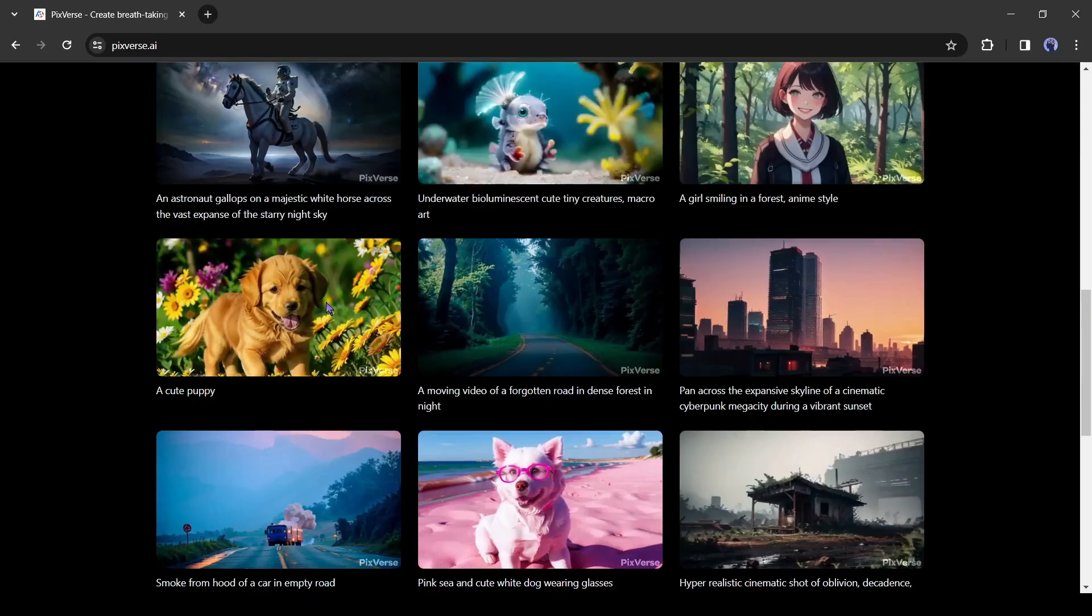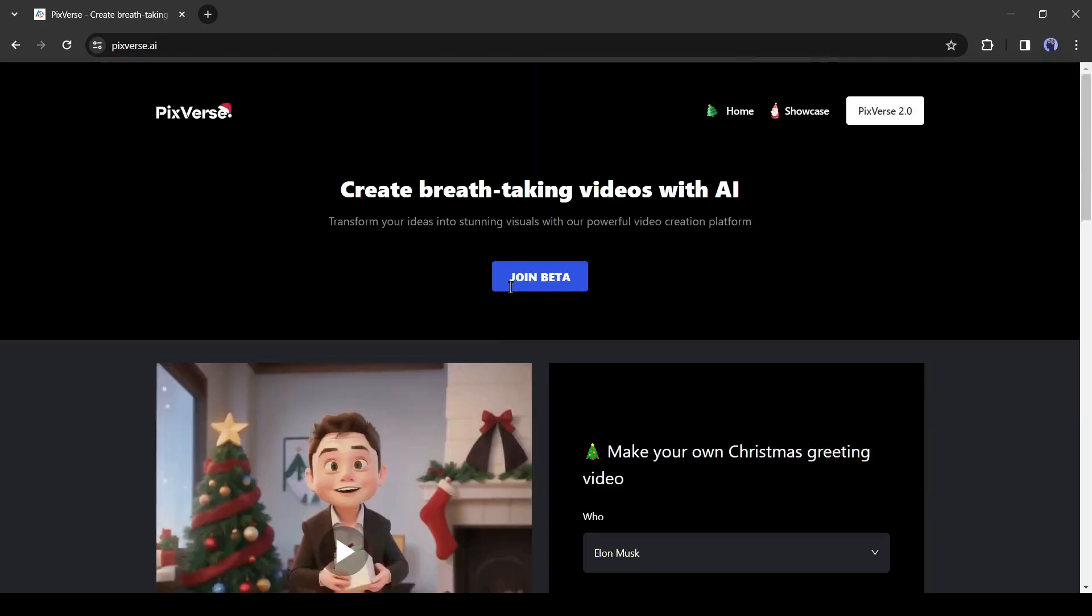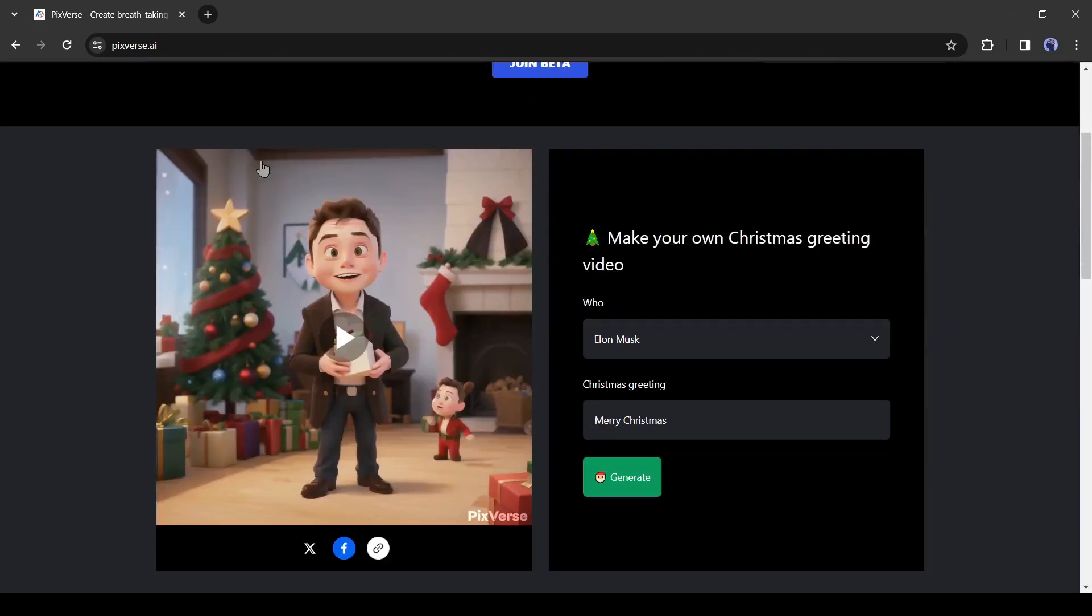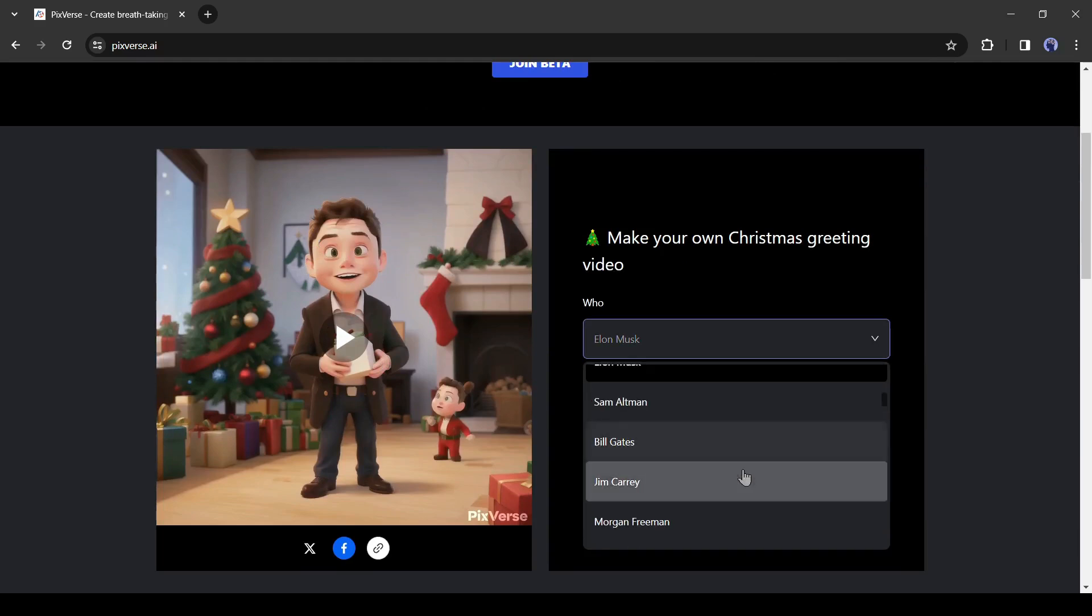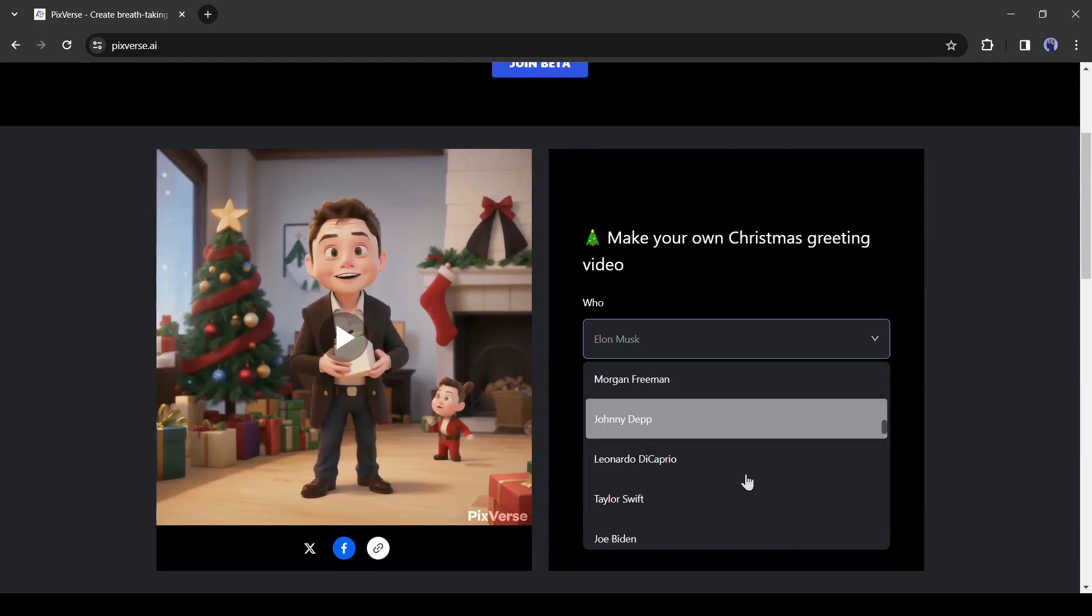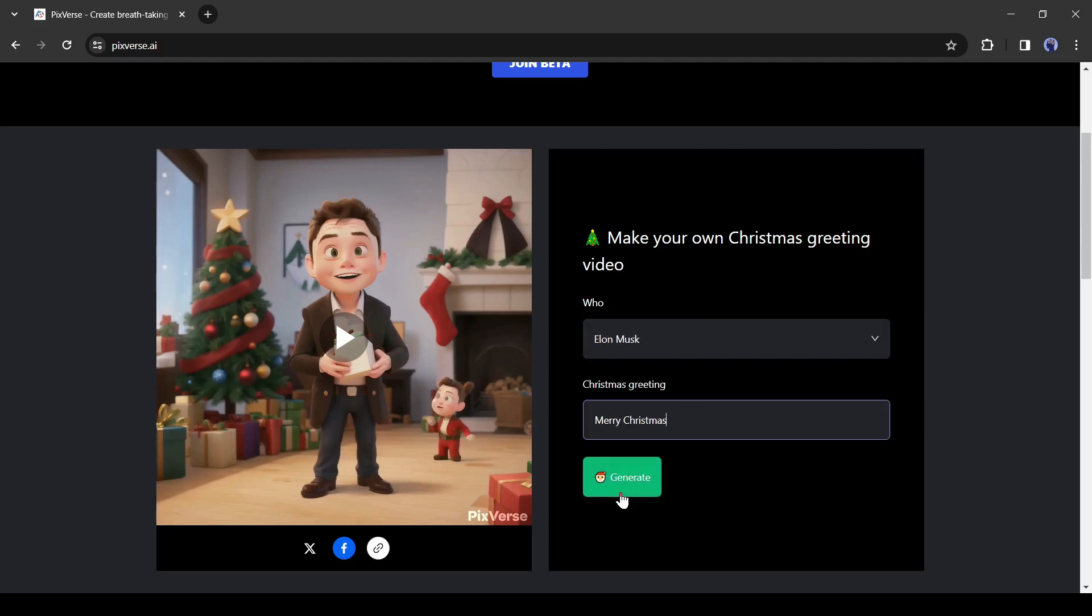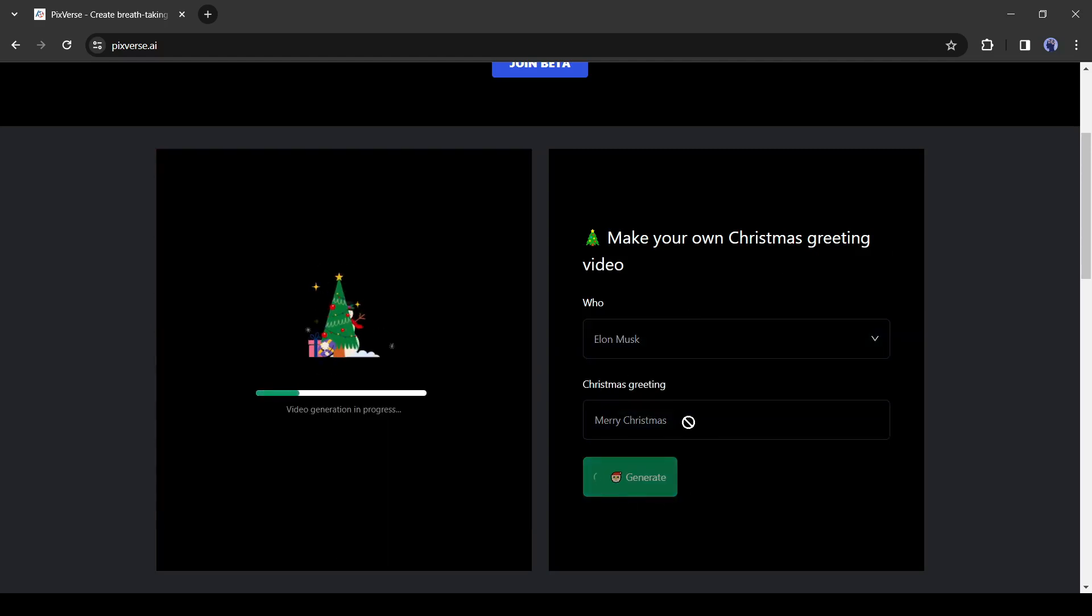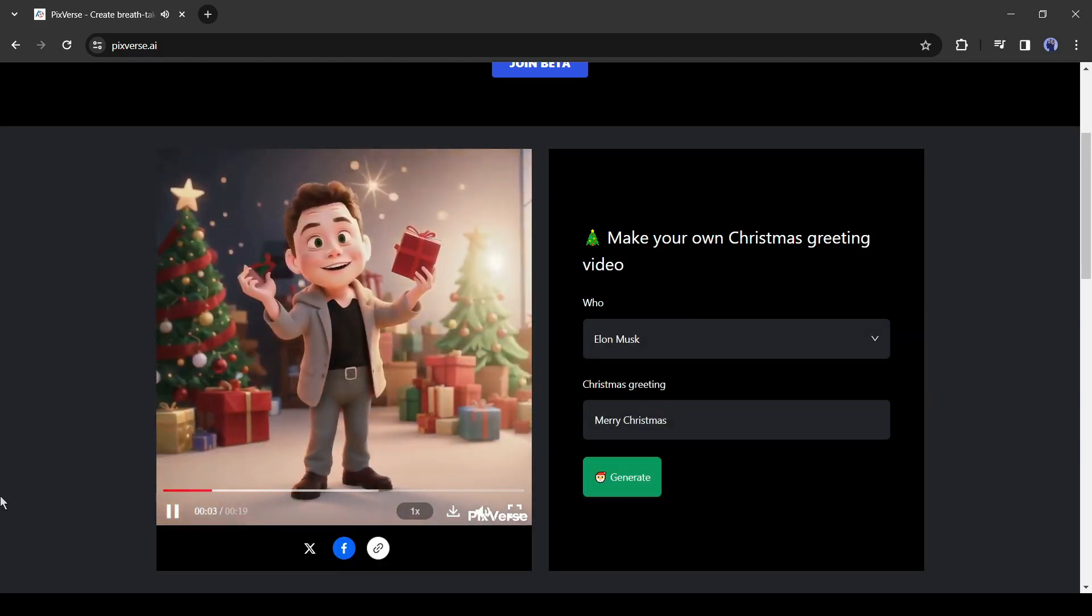Introducing Pixverse AI, a text to video and image to video generator tool. Christmas is going on, you can generate Christmas greetings. Select your favorite celebrity name from here and then enter the greeting text, and your greetings video is ready.